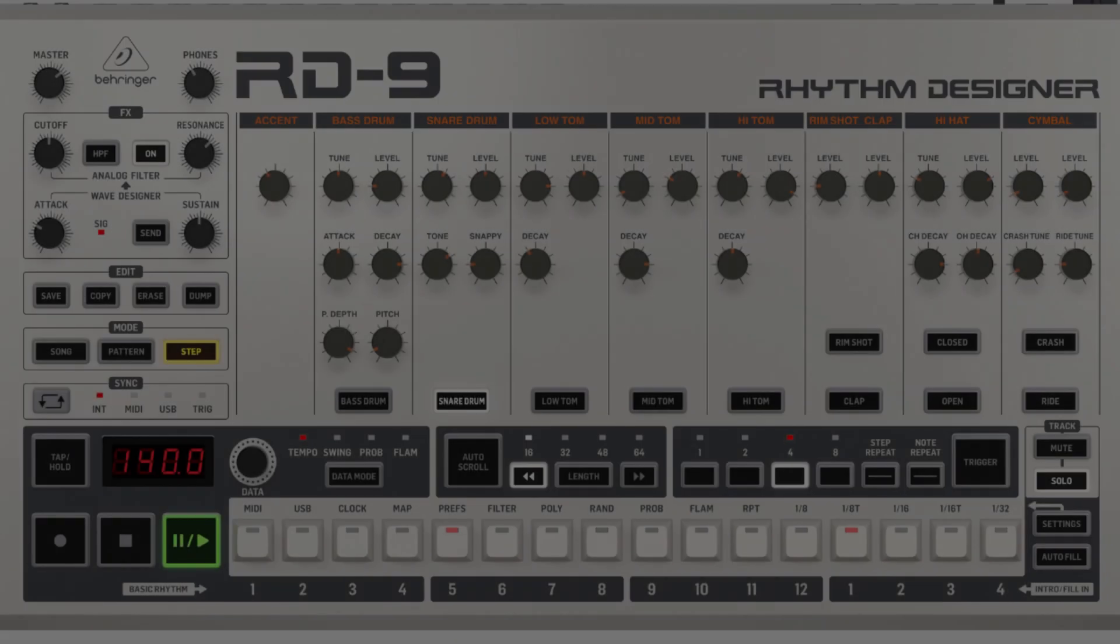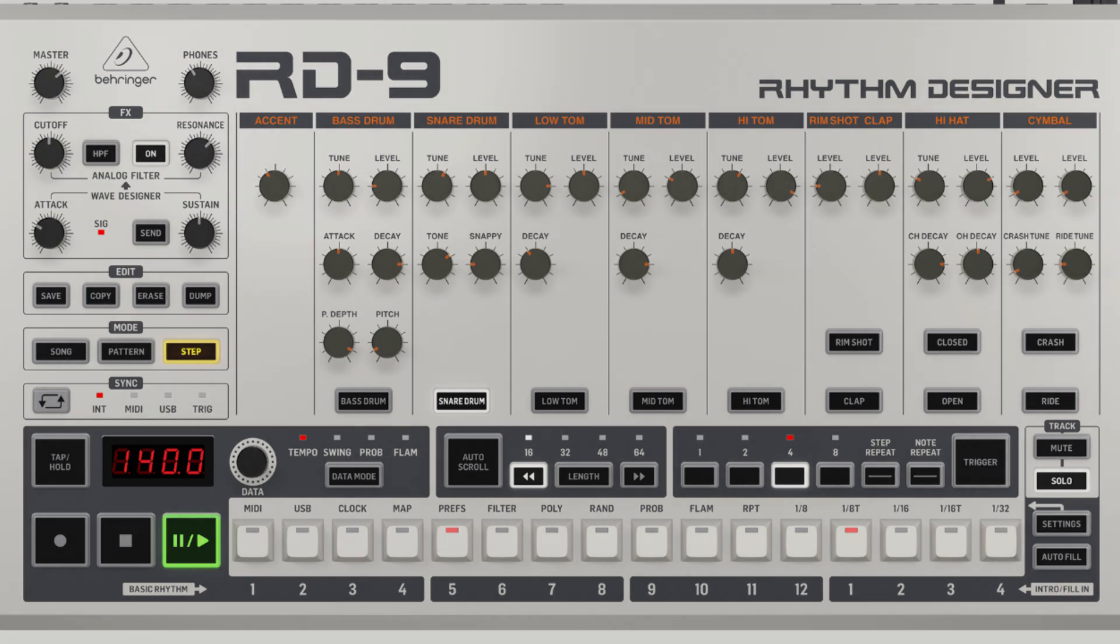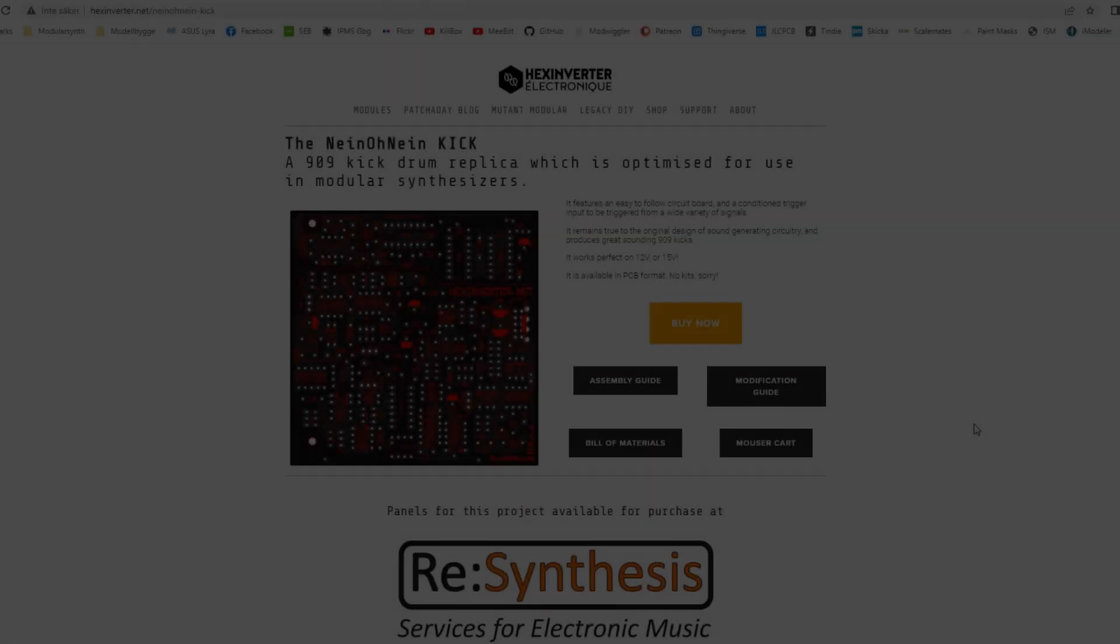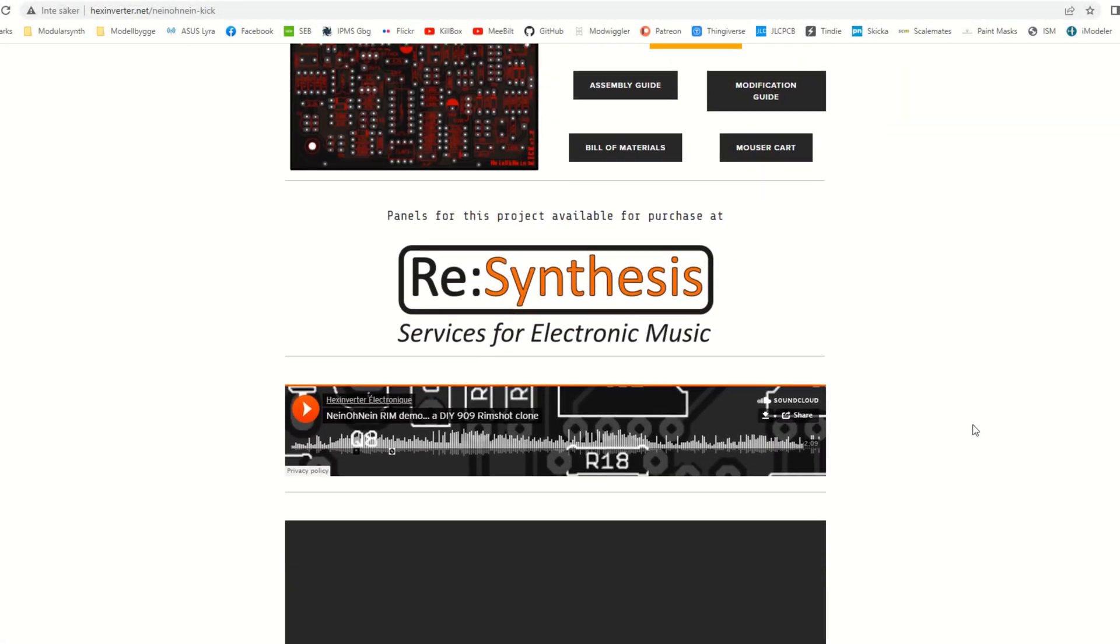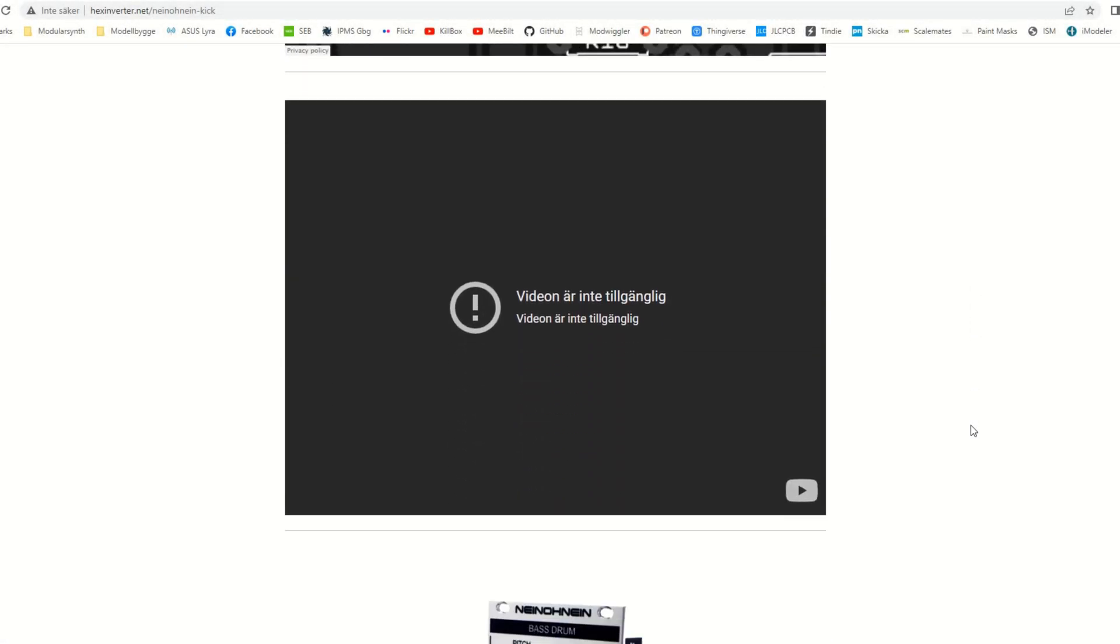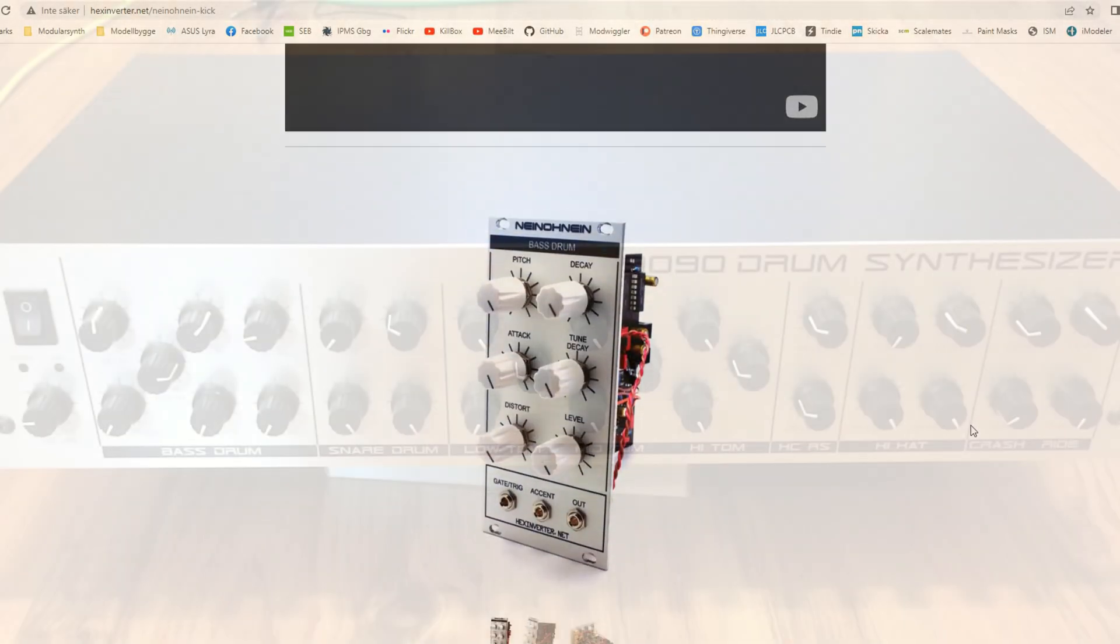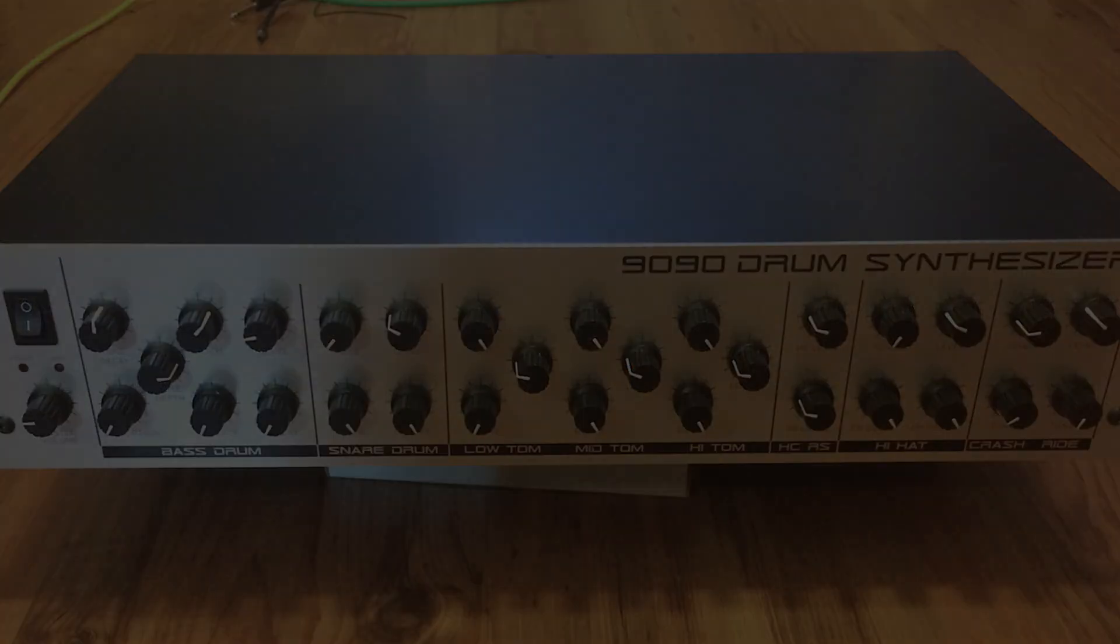The Behringer clones like the RD-9 would do the job of course, and I have been very close to buying one at a couple of occasions. But I'm into DIY-ing, so my approach is to base something on the 909 from Hex Inverter, and the 9090 project, with my own additional tweaks of course.